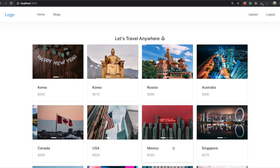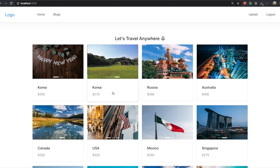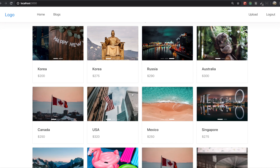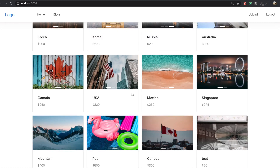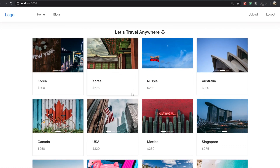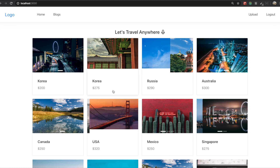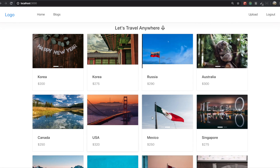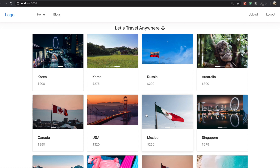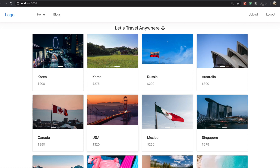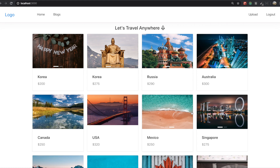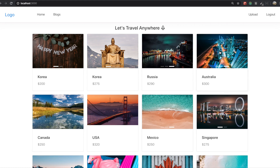Hello my friends. In our last section, we populated all the product data inside a landing page. So now what we need to do is to make the load more feature. At once we are going to fetch only eight data from MongoDB.